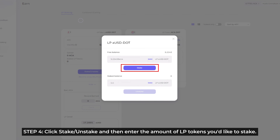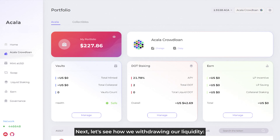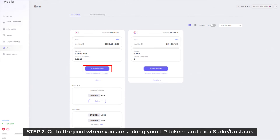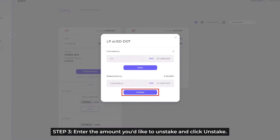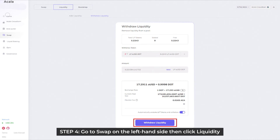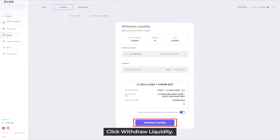Next up, let's see how to withdraw liquidity. Step 1: At the Akala app's landing page, click on Swap on the left-hand side. Step 2: Go to the pool where you're staking your LP tokens, and then click Stake or Unstake. Step 3: Enter the amount you'd like to unstake and click Unstake. Step 4: Go to Swap on the left-hand side, then click Liquidity at the top, and then click Withdraw Liquidity. Choose the token pair you'd like to withdraw, and then click Withdraw Liquidity again.